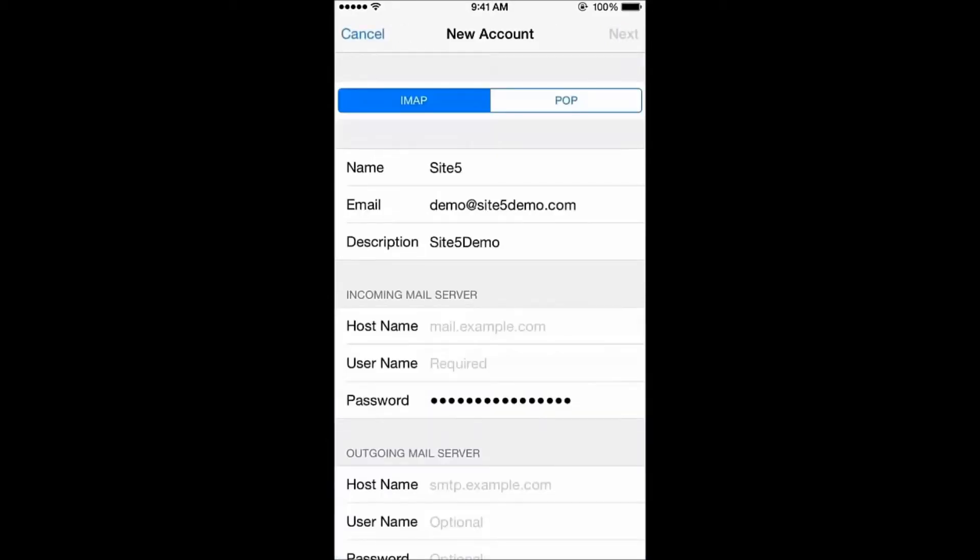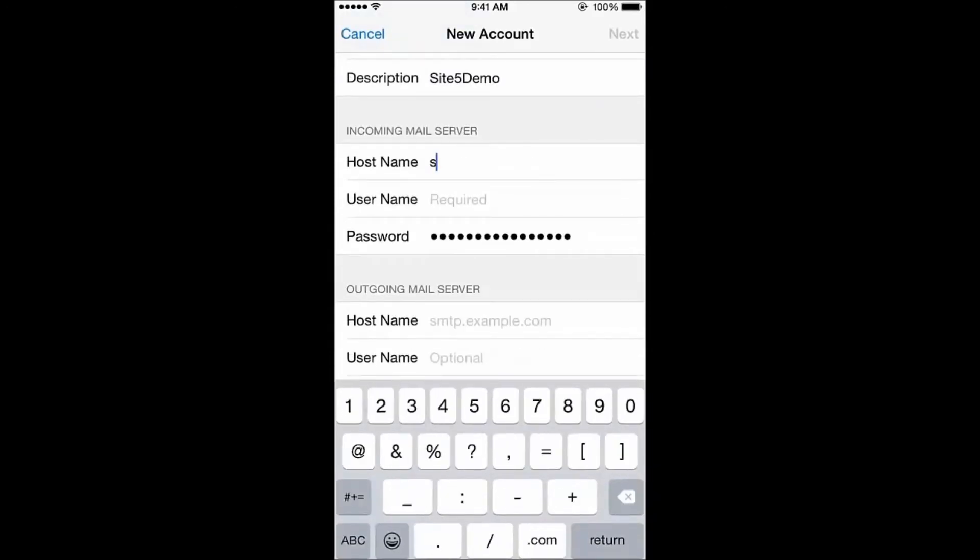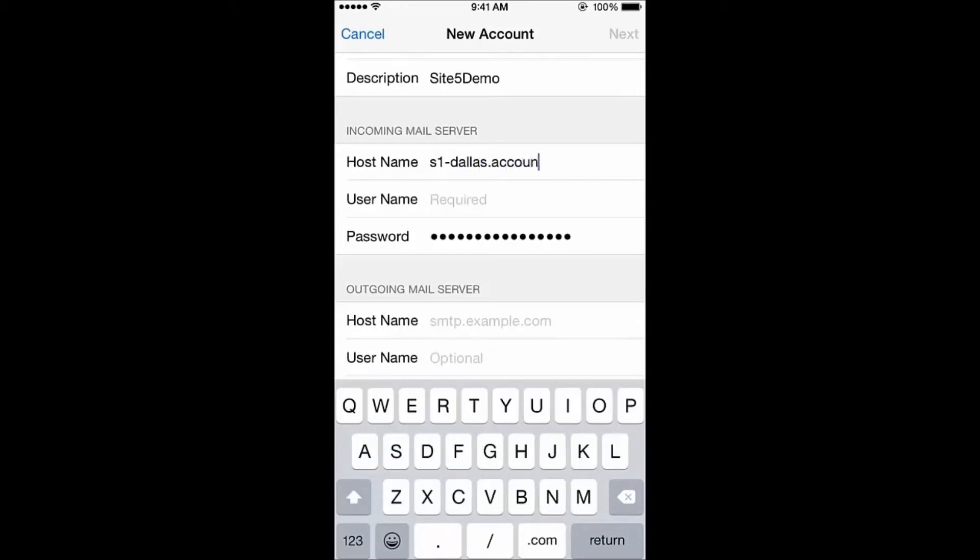On this screen, let's select IMAP from the top. Although you can set up your iPhone with a POP3 mail account, we recommend using IMAP for mobile devices. Here, let's fill in the incoming and outgoing mail servers, along with the email address and your password.